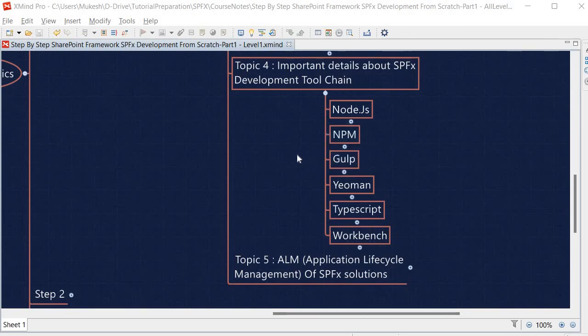Now let's discuss briefly about the Gulp utility, which is another tool used in SPFx development. Gulp automates SPFx development and deployment tasks. Gulp also bundles and minifies JavaScript and CSS files, and as mentioned in our last session, Gulp is also responsible for compiling TypeScript files to JavaScript files.